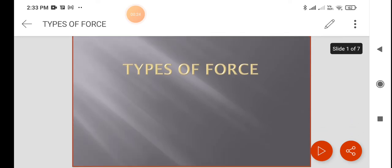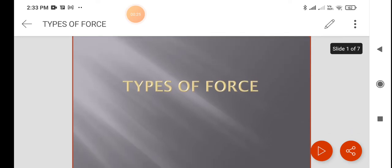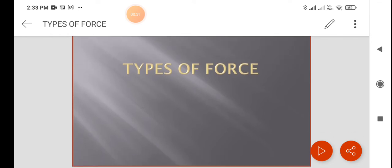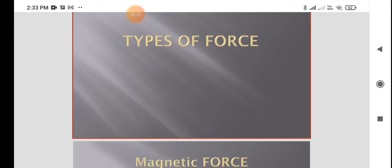All of this you learned in the previous class. In today's class we are going to learn about the different types of forces, how force differs from object to object, and how many different types of forces we are using in our day to day life.